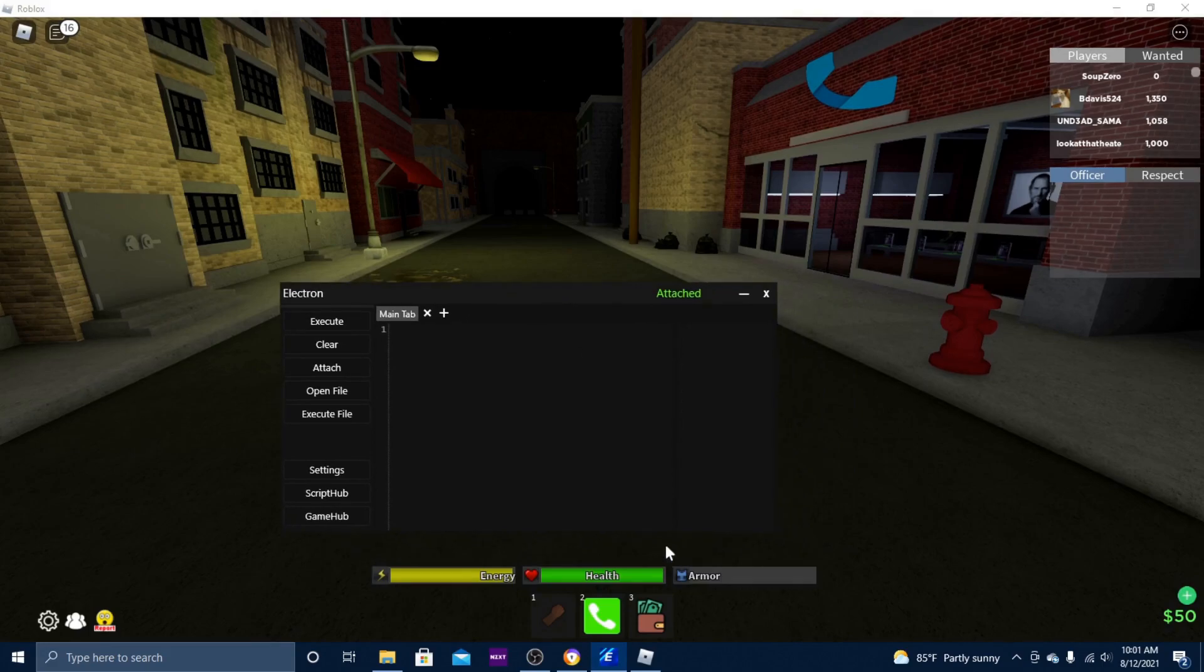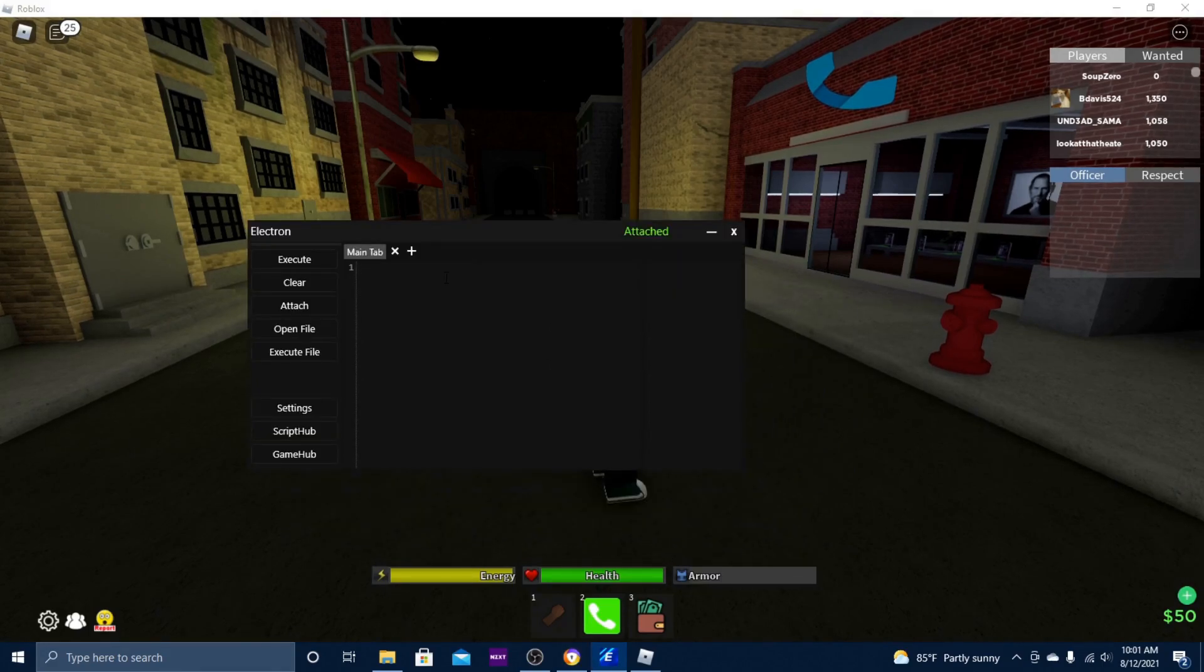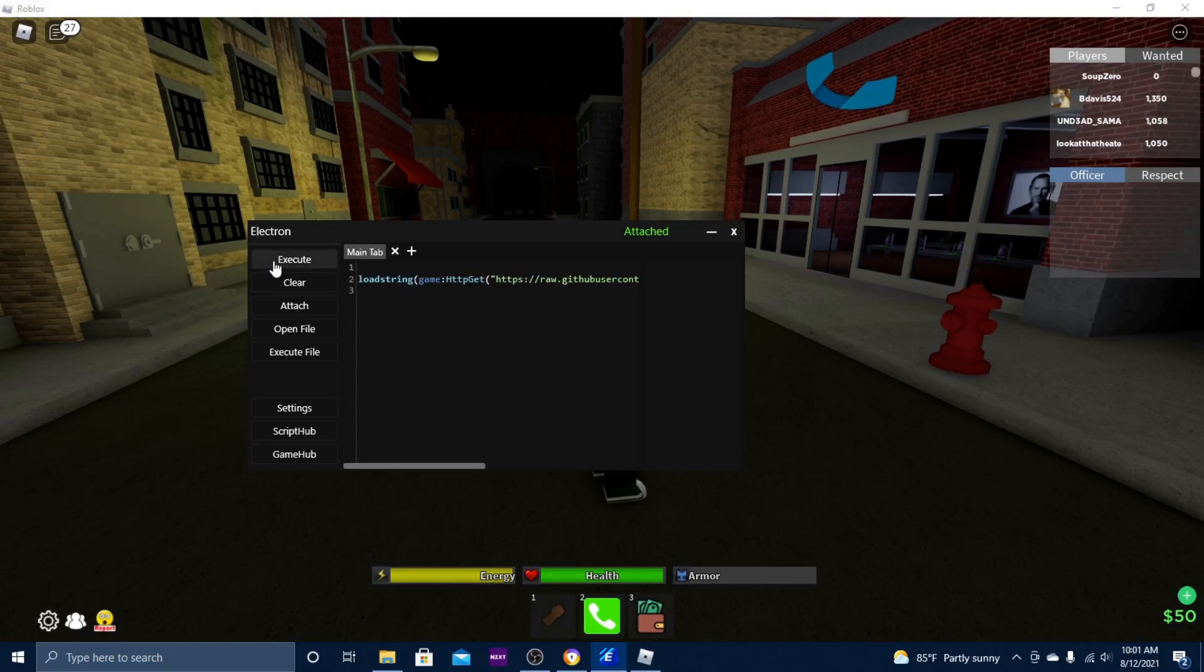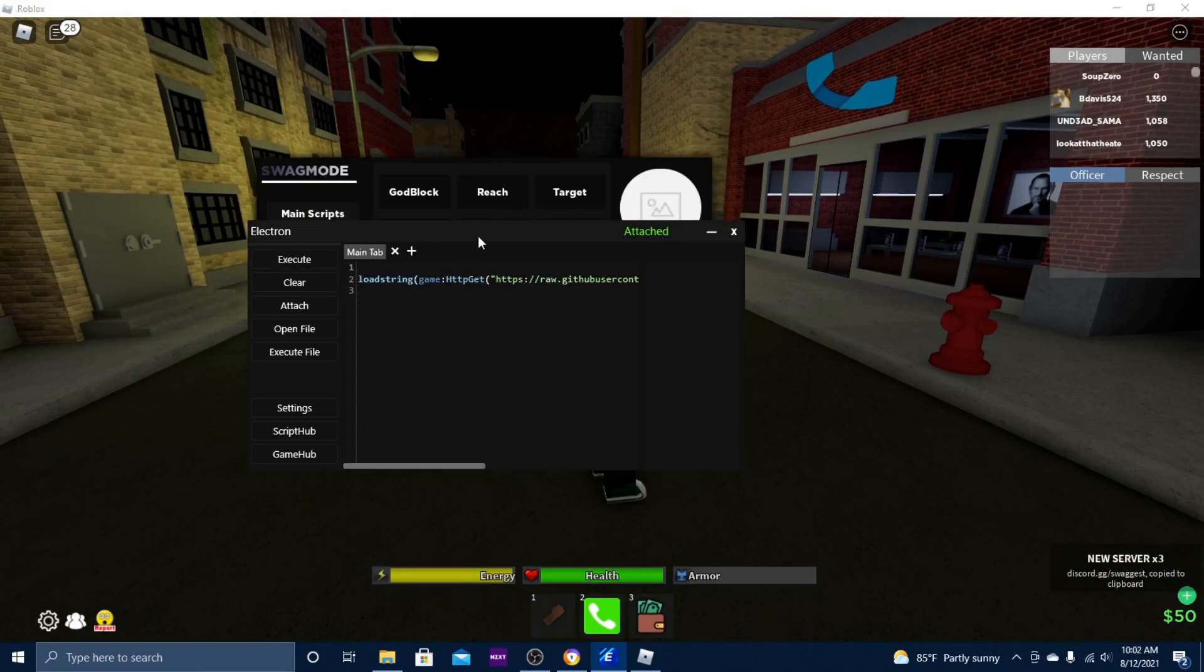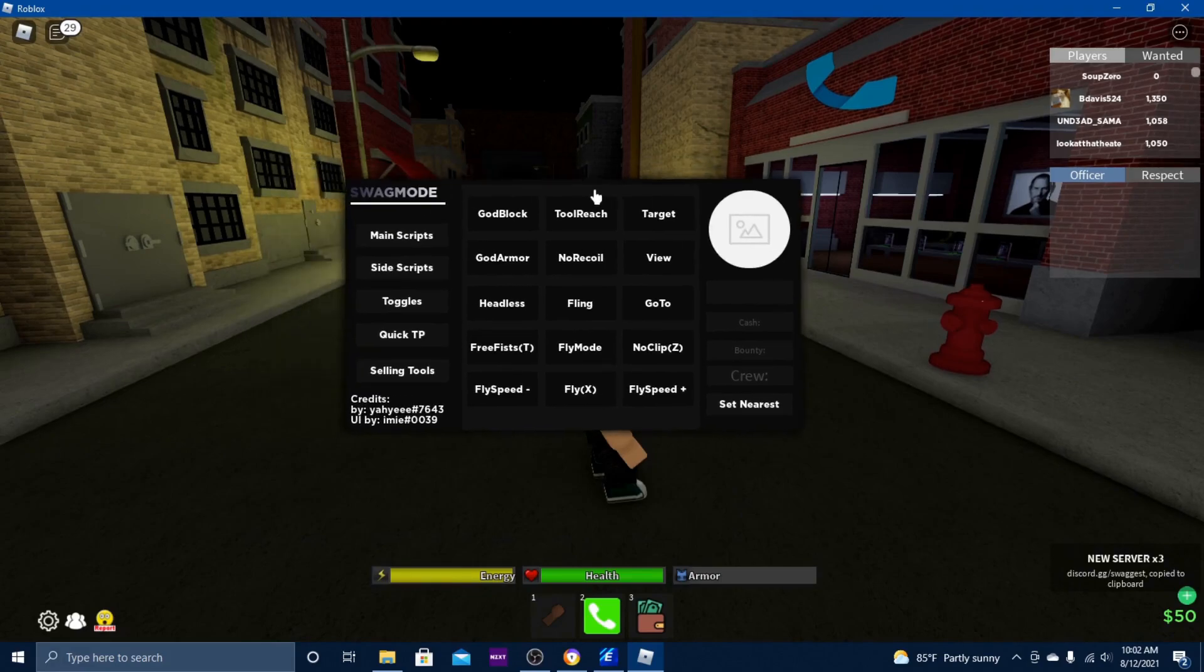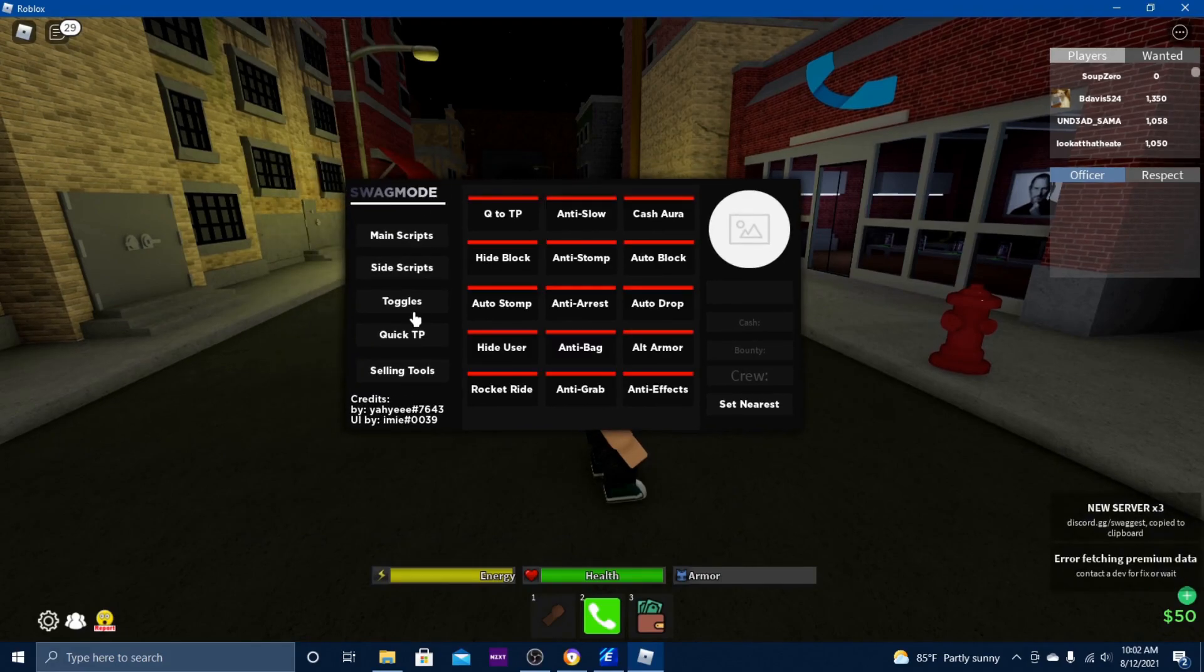So I'm gonna go ahead and put in the Hood script and execute it. And that works just fine.